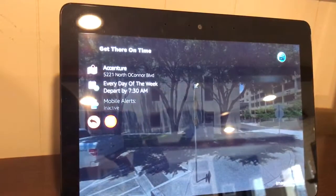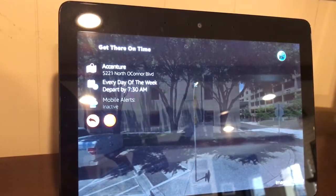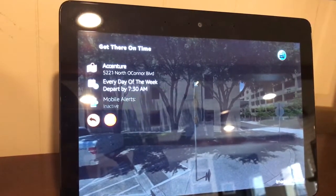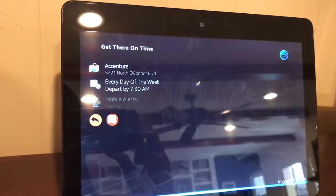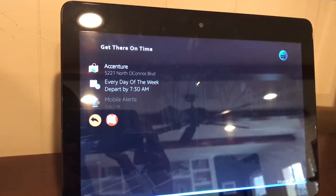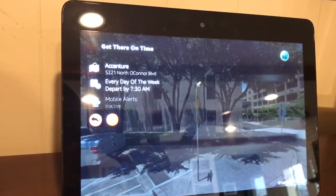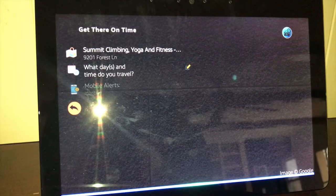I've saved your commute info for Accenture. I'll give you a real-time traffic update every time you come back. Can I help with anything else? No. Okay. Thanks for using Get There On Time. Users have the ability to purchase mobile alerts for the commute.